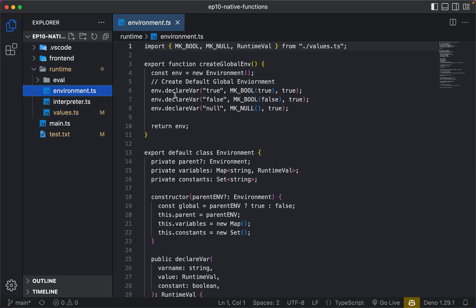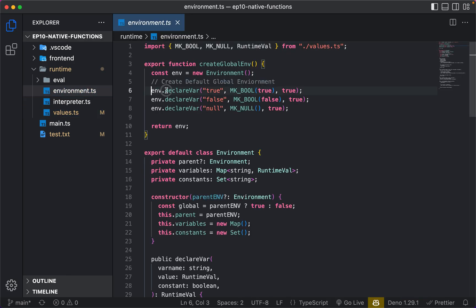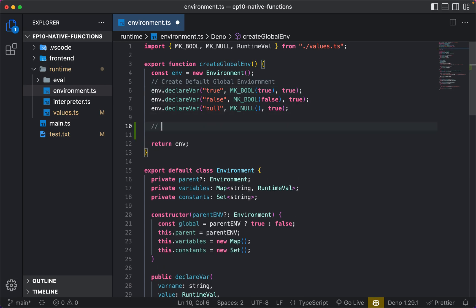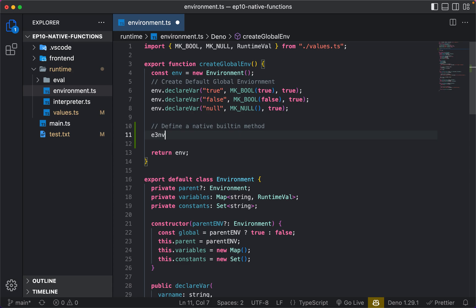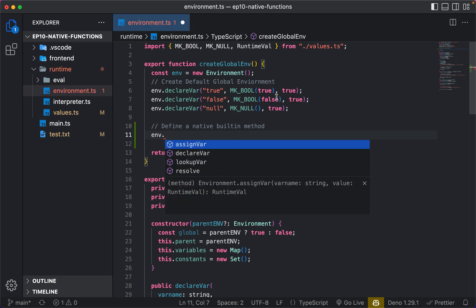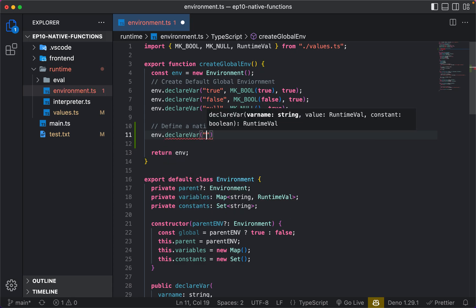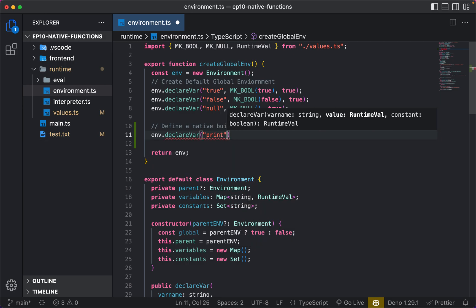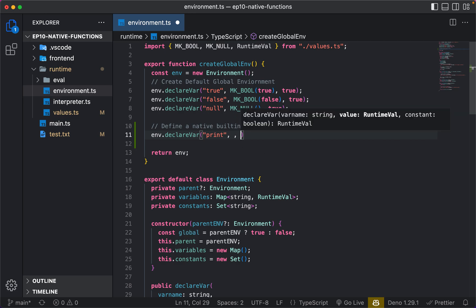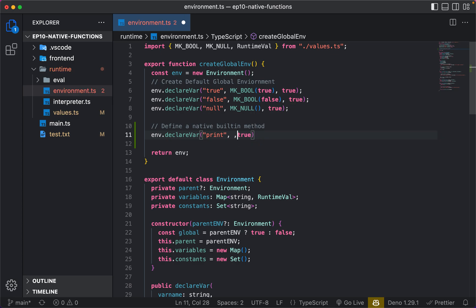So let's go into environment.ts. In here, we remember we have our environment.declare where we set up basic things like true, false, null. Let's define a native method. We're going to do env.declare a variable called print. And we're going to set it as true because we want it to be constant — we don't want people to override our functions. The value is going to be make_native_fn.